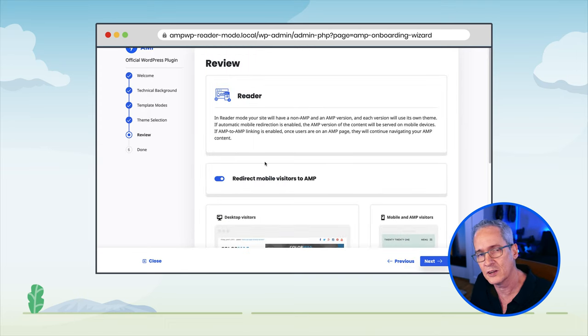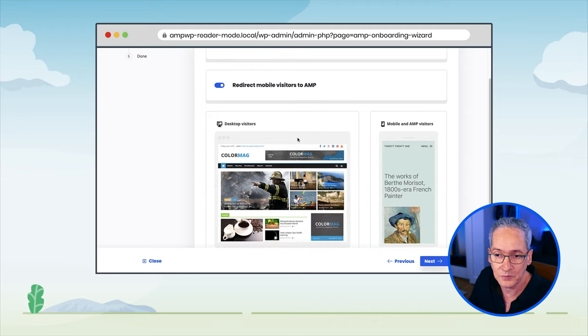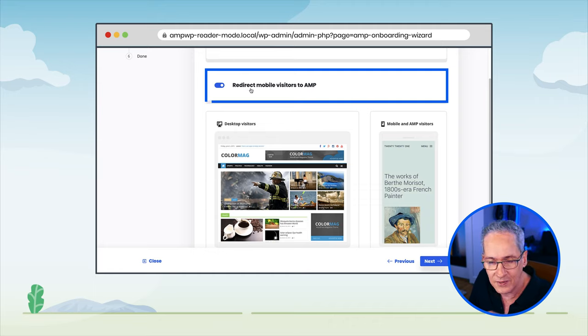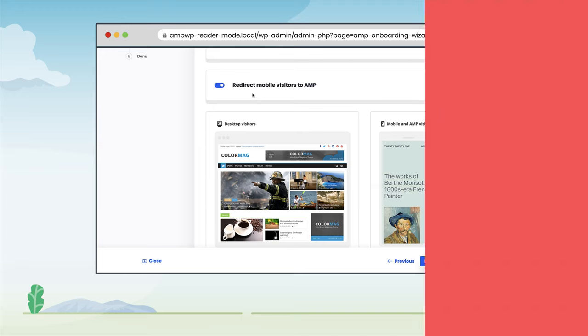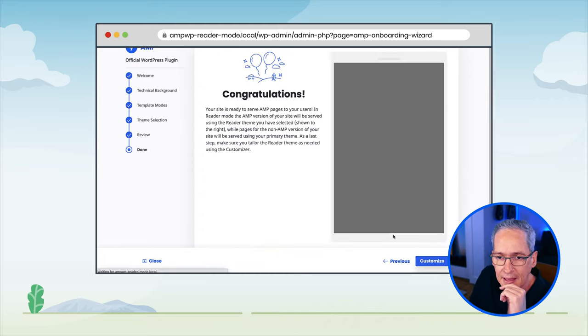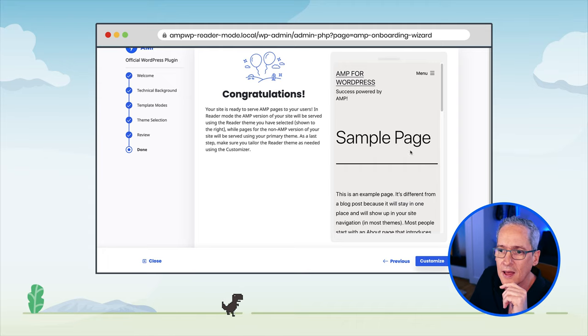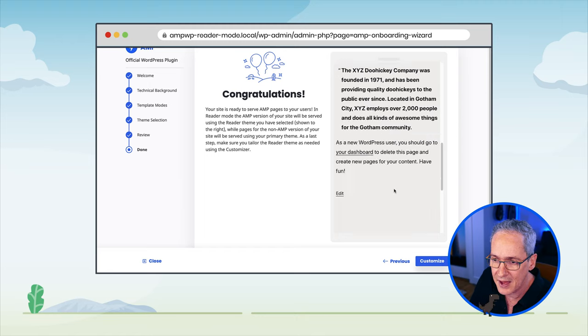In the next step, the plugin offers a review of what we have done so far. It tells us that we are using reader mode and why it is good. There is an option to automatically redirect visitors coming from mobile devices to the AMP version of our site — that is important because good performance and user experience is of paramount importance given the conditions mobile devices typically experience. The plugin tells us we are using Color Max for desktop visitors and 2021 for the reader mode or mobile visitors. We click Next and the plugin saves the settings.